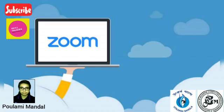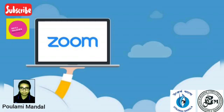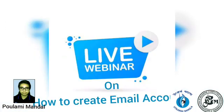Now we are in Zoom Cloud Meeting, which is known as Live Webinar. Today we will learn how to create an email account. Let's go.